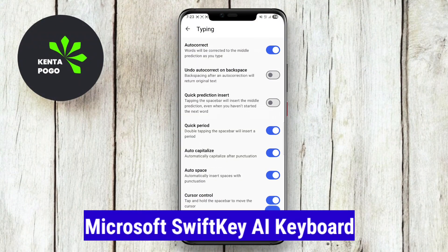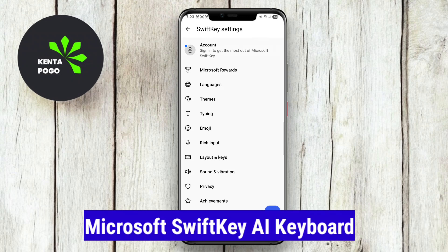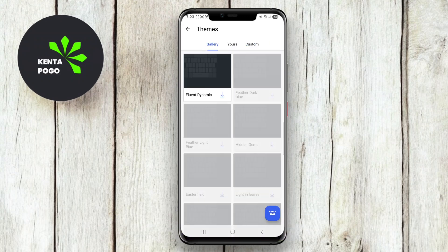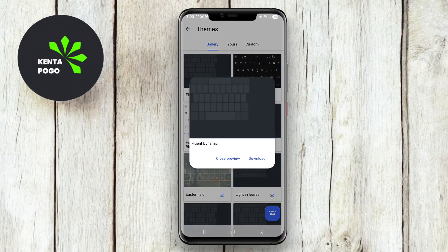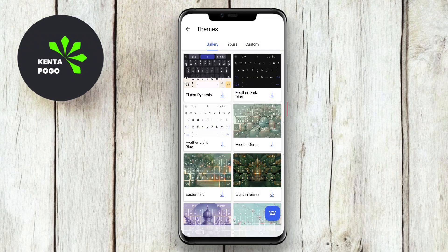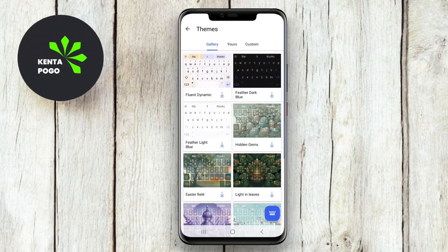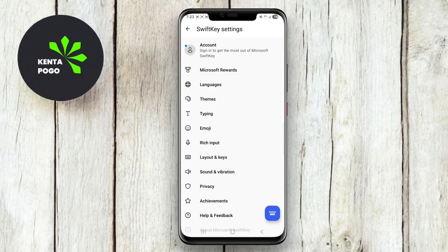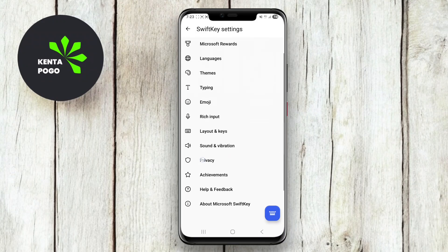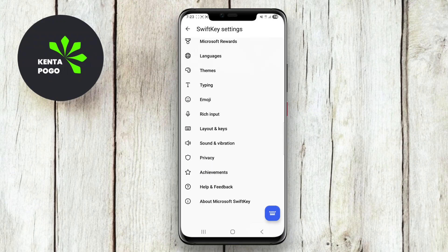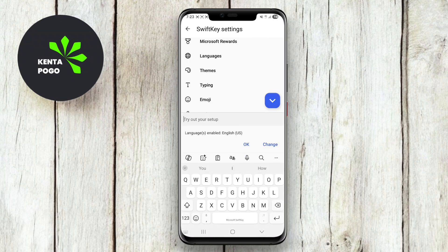Microsoft SwiftKey AI Keyboard is one of the most popular keyboard apps available for Android users. It utilizes advanced AI technology to understand your typing style and predict words, making your typing faster and more efficient. The app learns from your writing habits, suggesting contextually relevant words and phrases as you type.